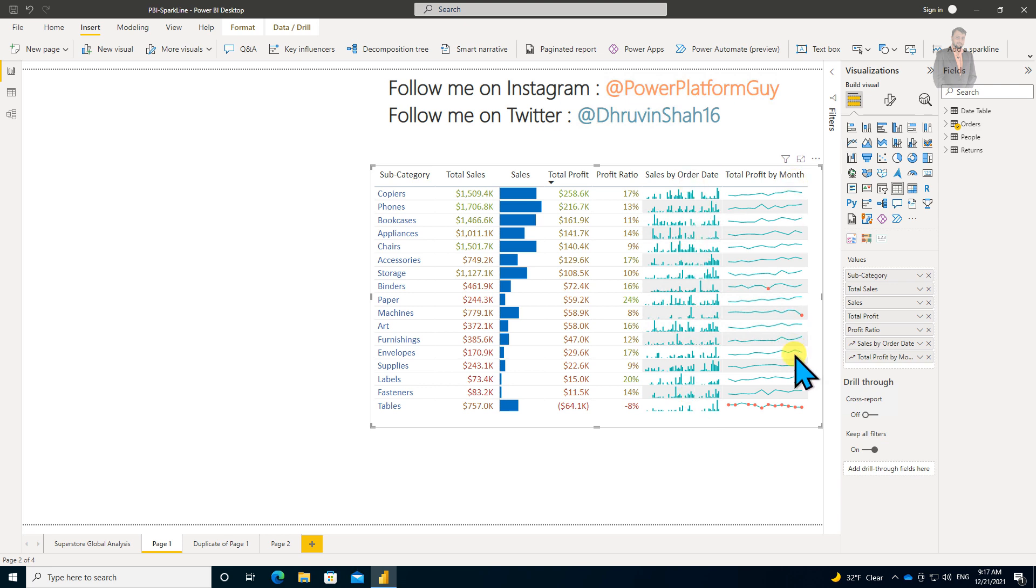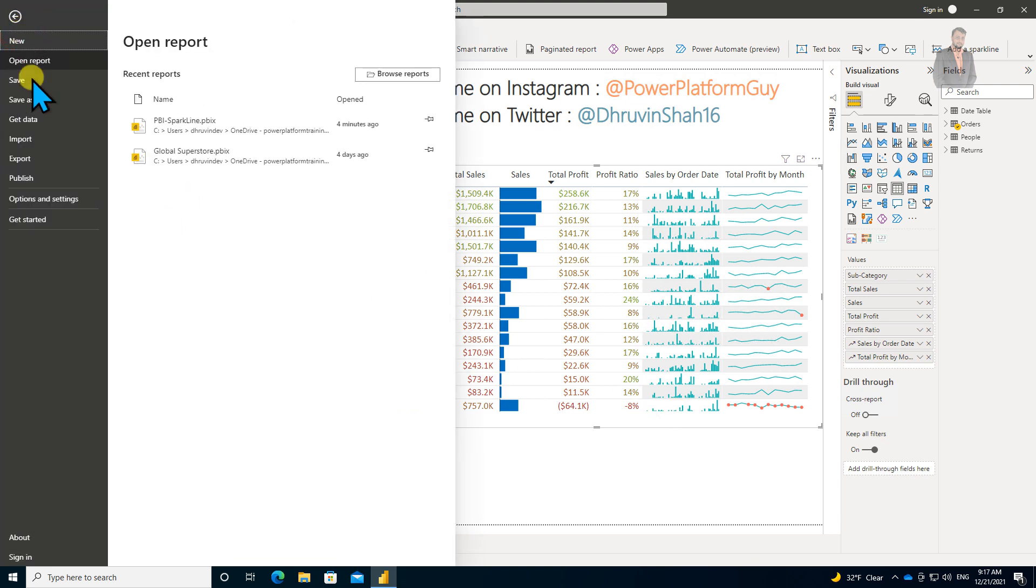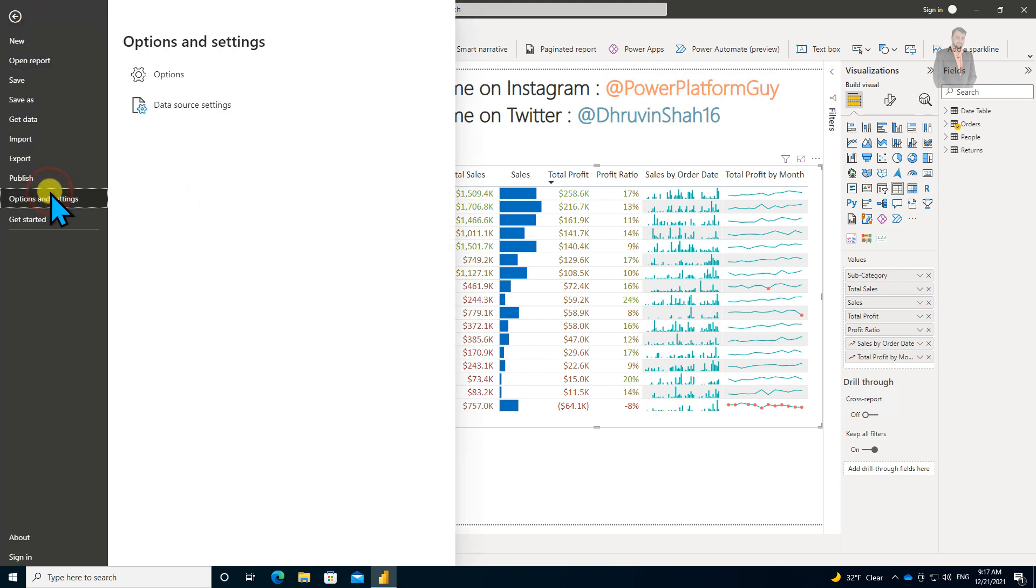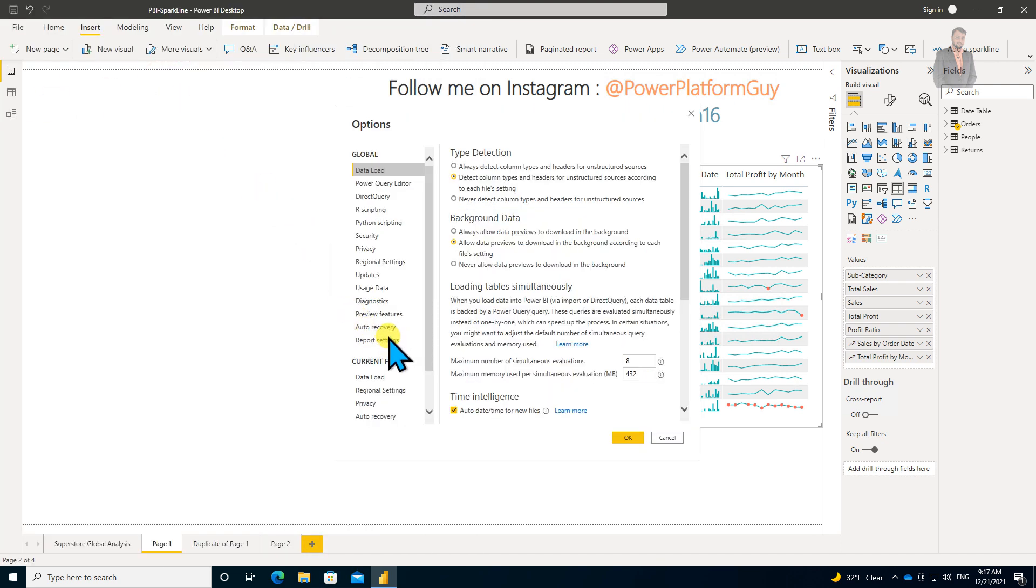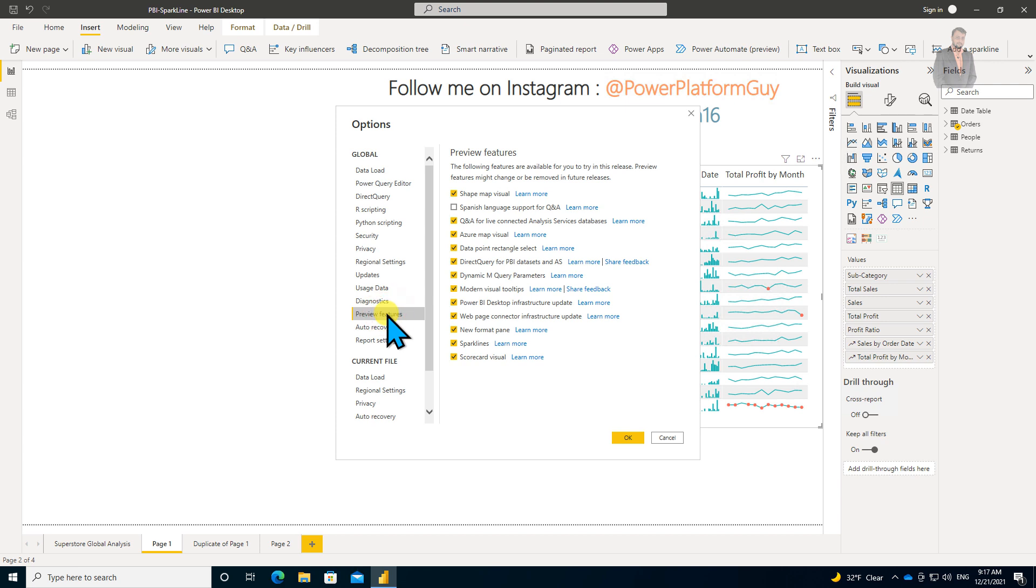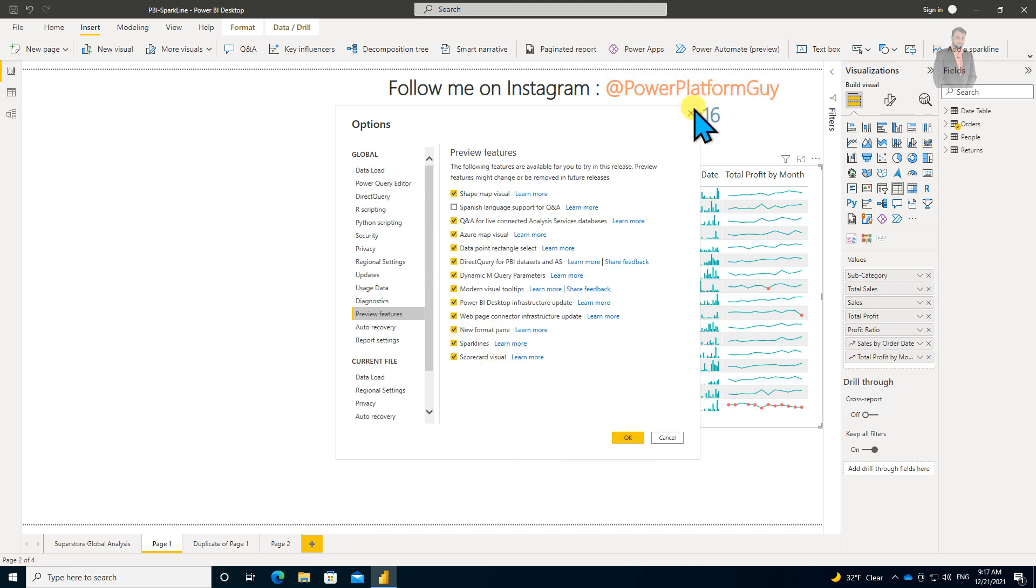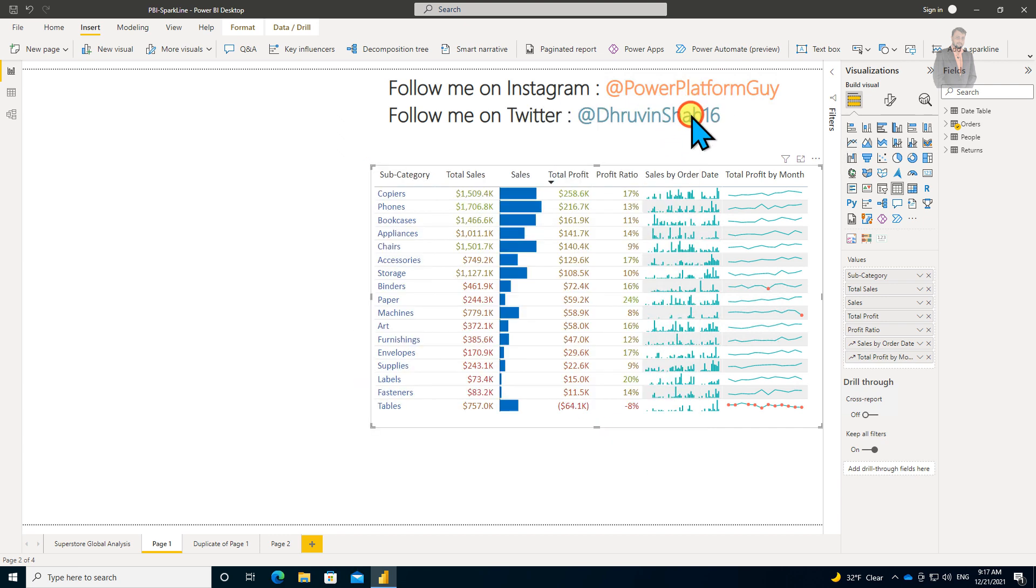Before that, we need to activate one preview feature. For that, go to the File menu, go to Options and Settings, click on Options, go to Preview Features, and make sure that Sparklines is activated from here. I already activated that, but if you want to activate it, just click OK and restart your Power BI Desktop.